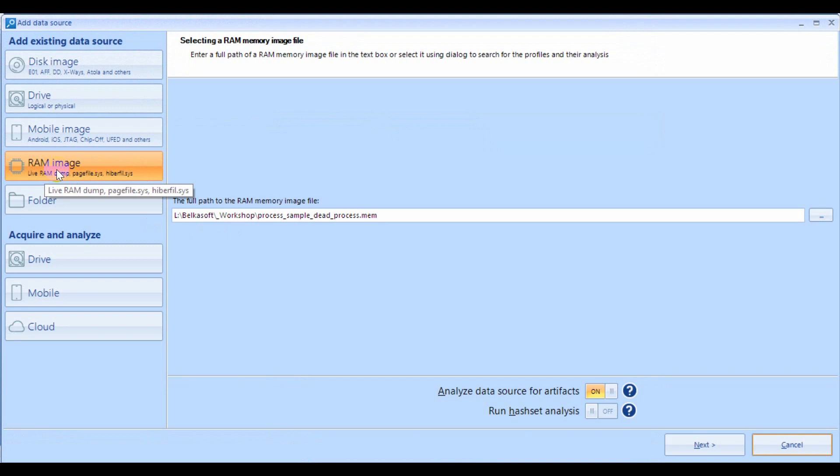The dump can be created with a free live RAM capturing tool or any other similar RAM acquisition tool. Please note that the product can also analyze page and hibernation files, which contain more or less the same information inside.